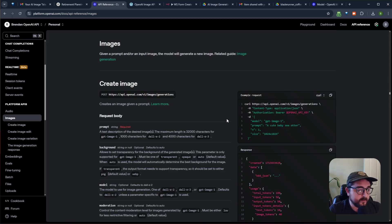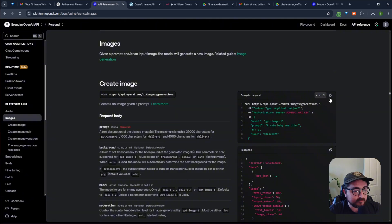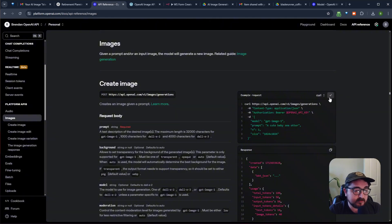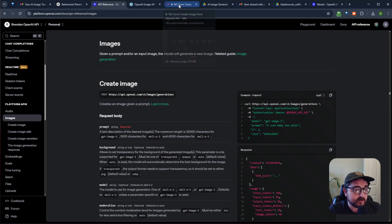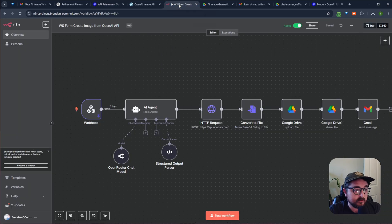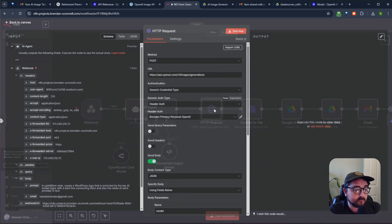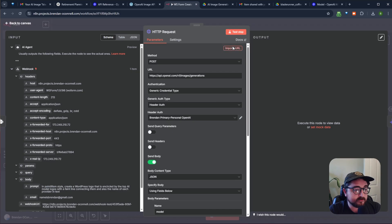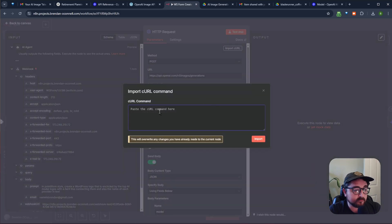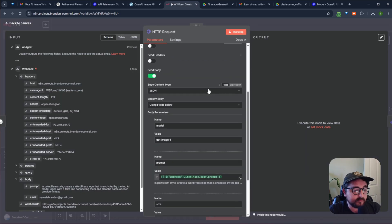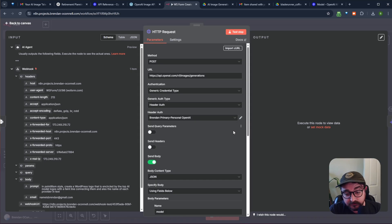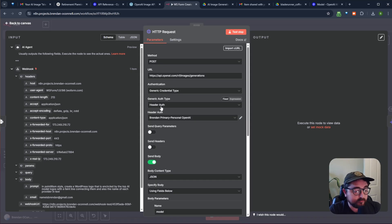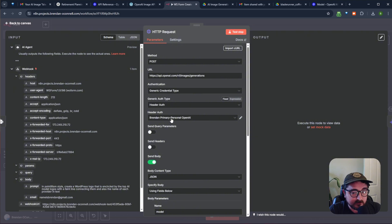And so what we need is this request. So the beauty of this is you can import a curl. And so if I copy this, and if you go to N8N, and you go to make a request, you can import this curl here, and it'll import all these fields for you. And so that's what I've done. And what I've done is I've replaced the API key with my API key.